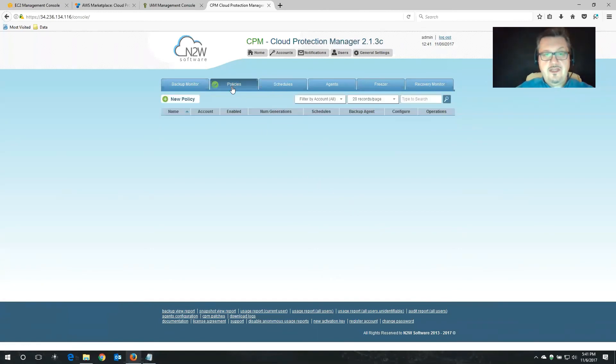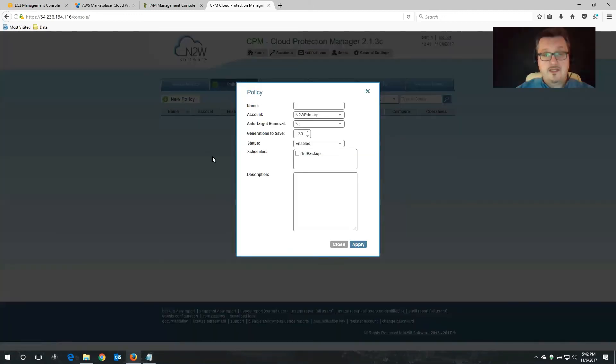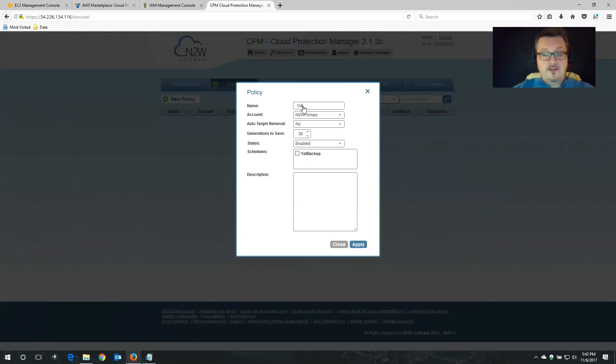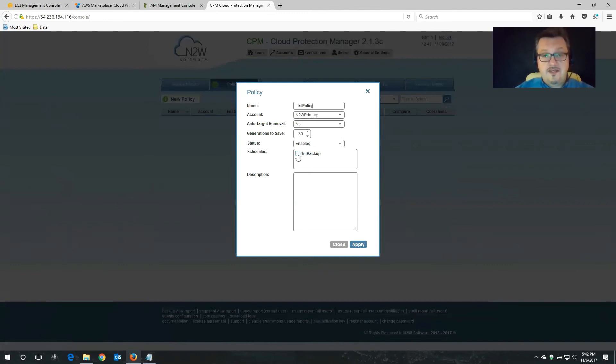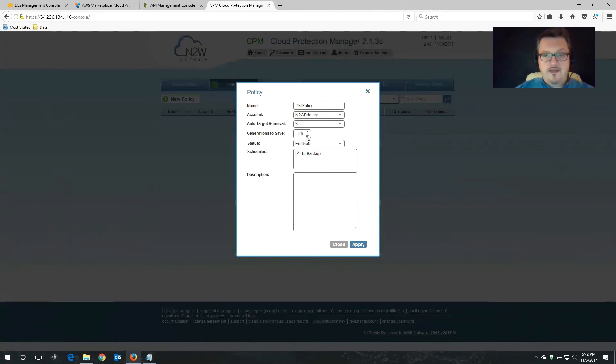And then we need to go over policy because we need to define what exactly do we want to backup. I'm going to click new policy. And I'm going to call this my first policy. I'm going to associate this with the primary account that we just created. And we also need to configure it with the schedule we just created. Over here I have generations to save. So how many backups do I actually want to keep? 20, 30? I think for me, I want to keep one week worth of backups because we're creating a daily backup. I'm going to click apply now.